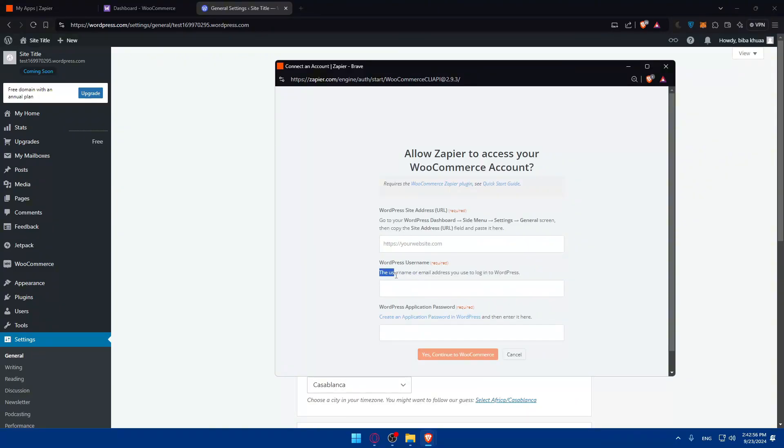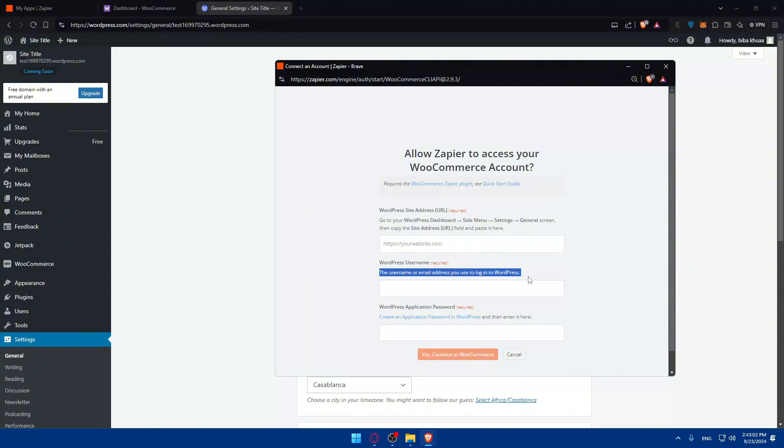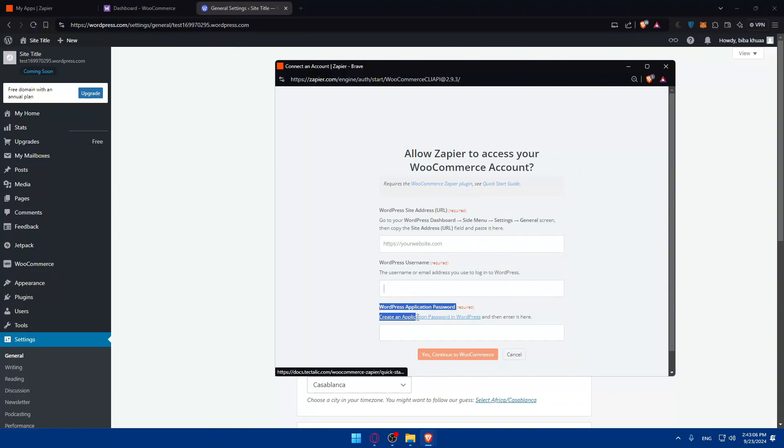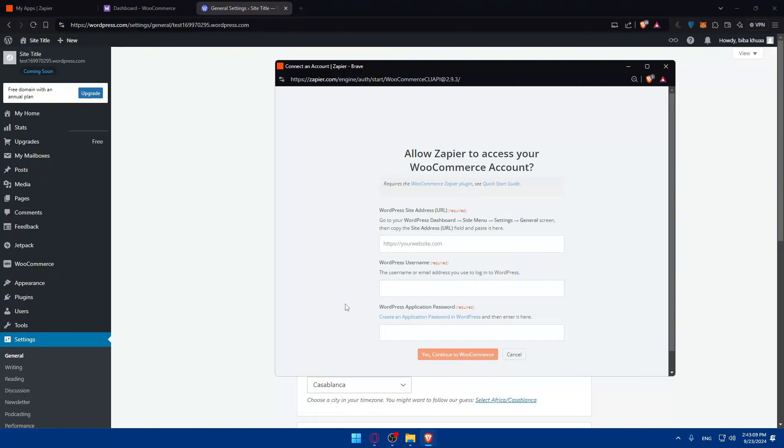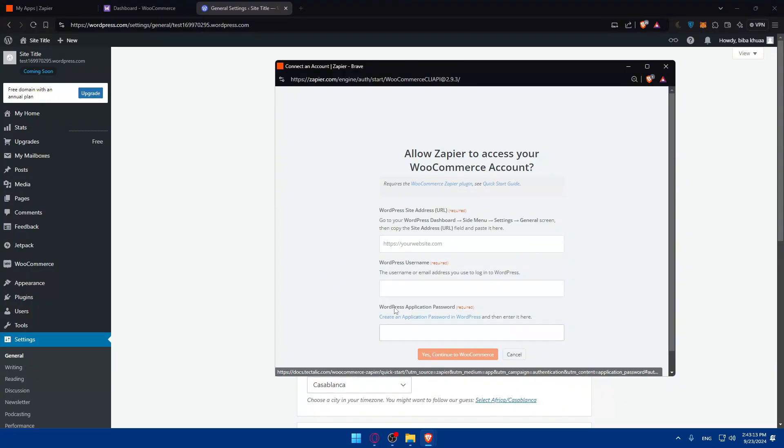After that, you'll have to enter your WordPress username. So the username or email address you use to log in into your WordPress. Afterwards, you'll have to go and enter the WordPress application password.